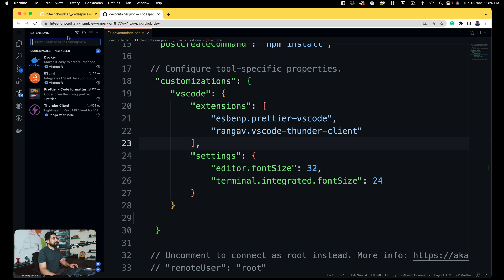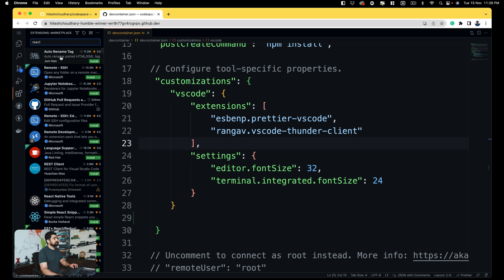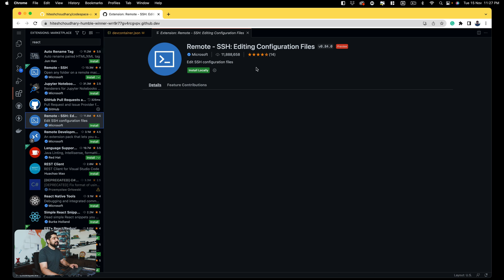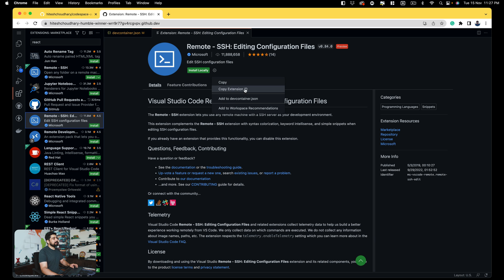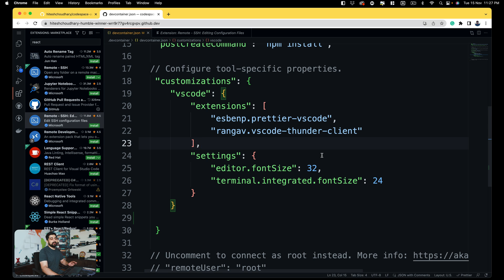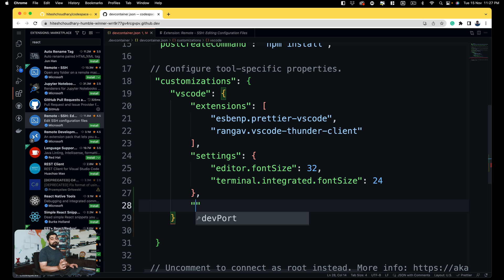All the extensions I wanted are already listed here. To add an extension, you write a simple key-value pair — 'extensions' — which is an array in which you write comma-separated values. In case you want to add more extensions, just click on the extensions tab and look for your favorite extension. For example, maybe a React extension — you click on it and grab the extension ID.